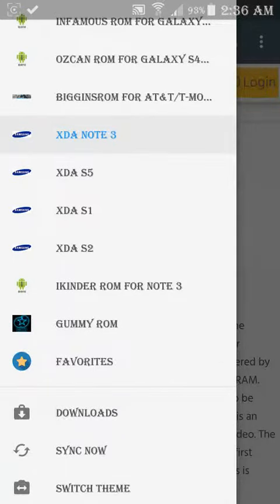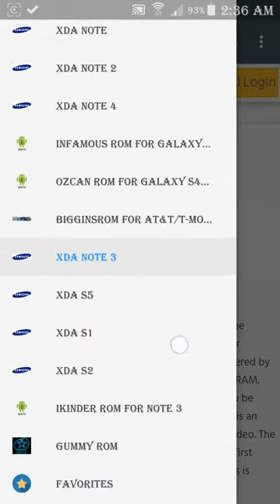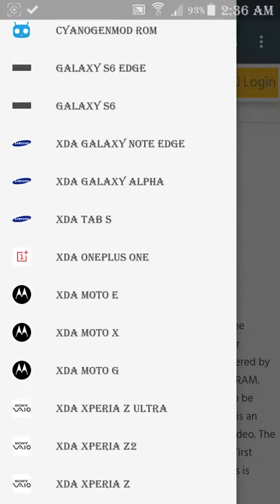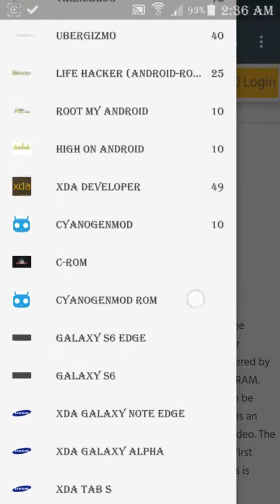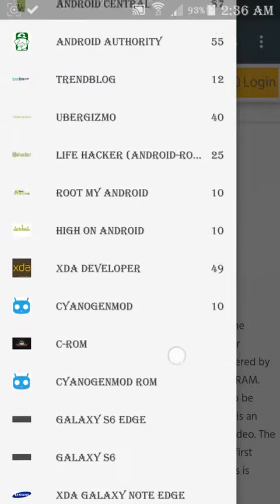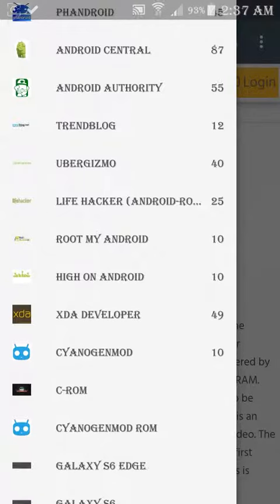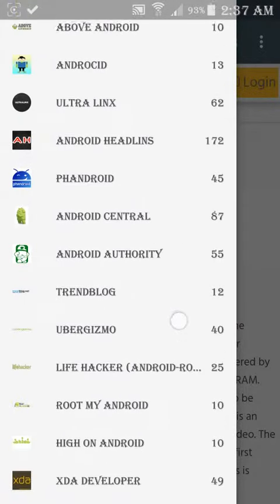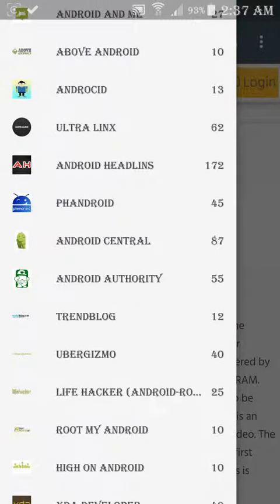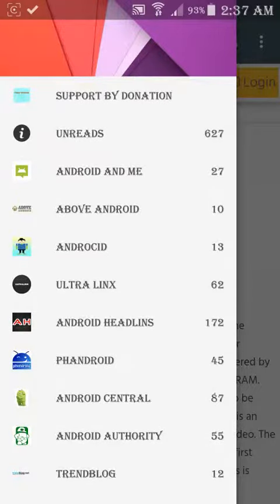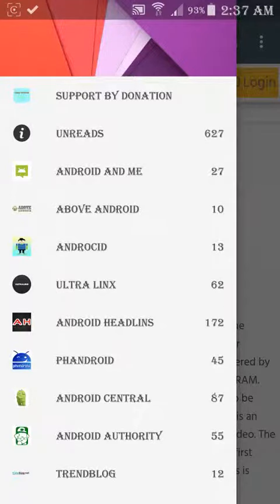It even shows Gummy ROM, you can get it. And here you can see CyanogenMod, XDA Developer updates from Android Authority, Phandroid, and others. Thanks for watching, peace out, deuces.